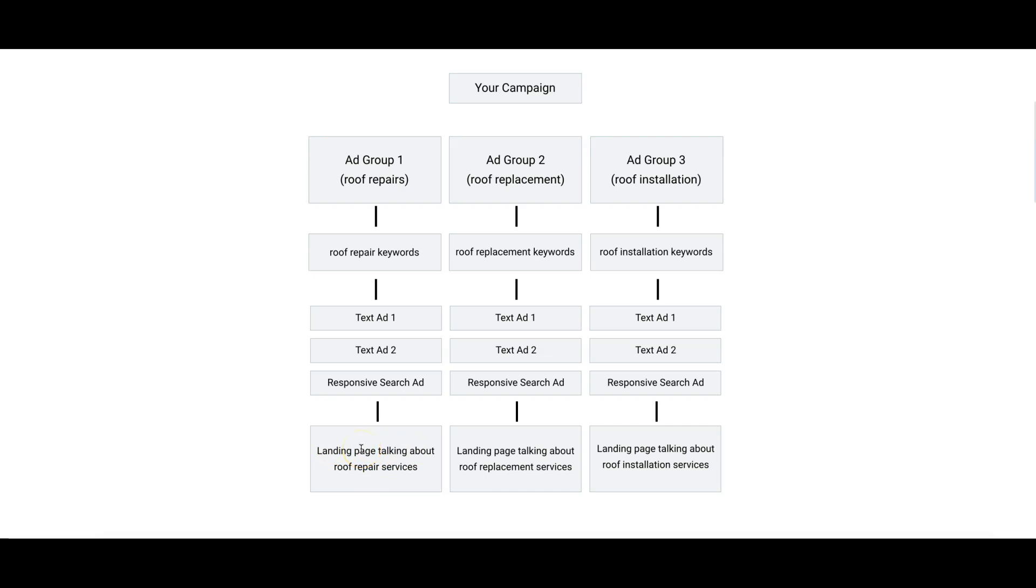Take this with a grain of salt, because even myself I don't really break up every ad group into its own landing page. Obviously that is extremely time consuming. You can get away with having one landing page to cover a few topics.